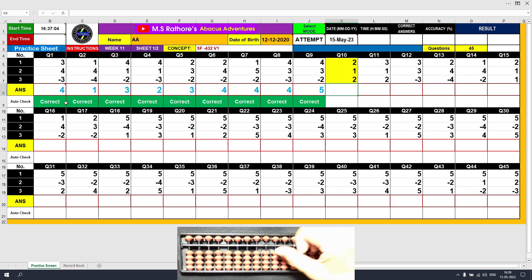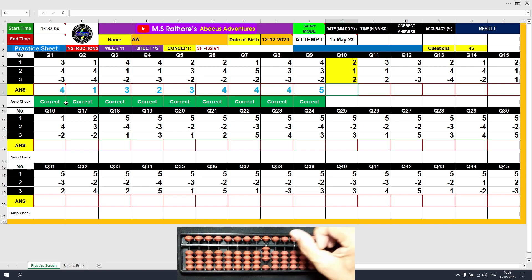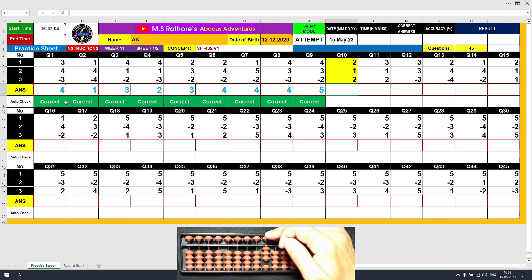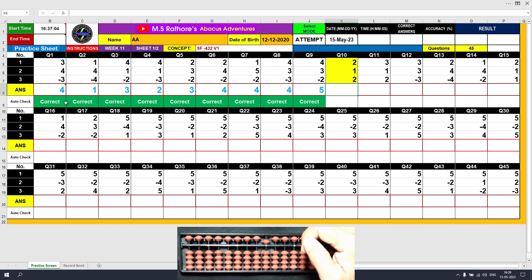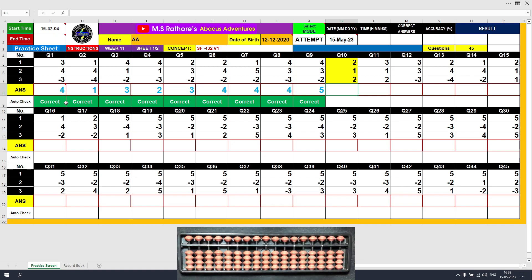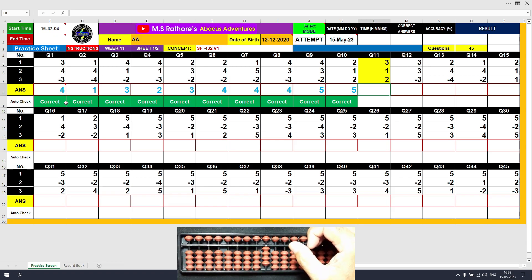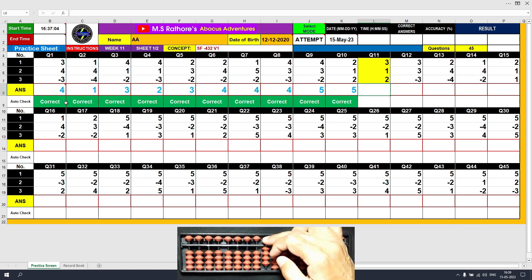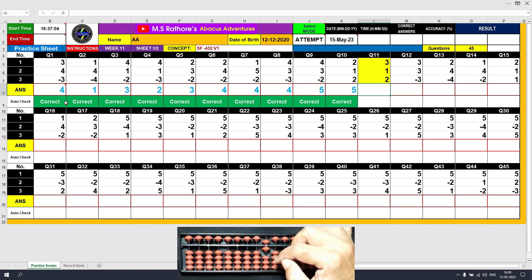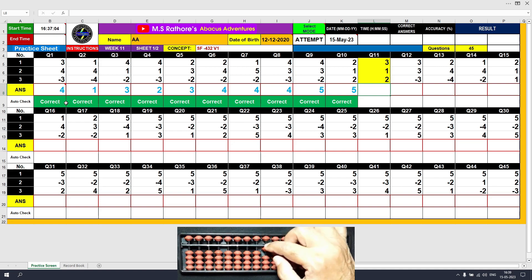Question 10: Plus 2, the answer is 2. Plus 1, the answer is 3. Plus 2 equals plus 5 minus 3, the answer is 5. Clear. Question 11: Plus 3, the answer is 3. Plus 1, the answer is 4. Plus 2 equals plus 5 minus 3, the answer is 6. Clear.